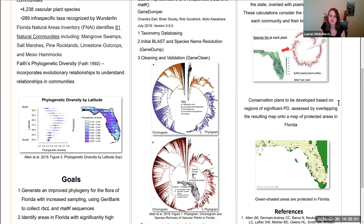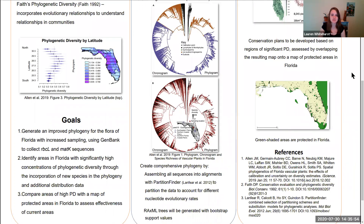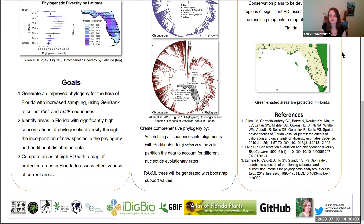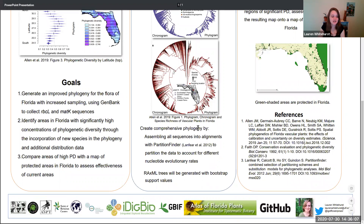With this I would like to attempt to develop conservation plans based on the significant patterns, overlapping those onto the areas that are currently protected in Florida. I would like to thank you for your attention and thank you to all the wonderful organizers and sources. Have a great day.